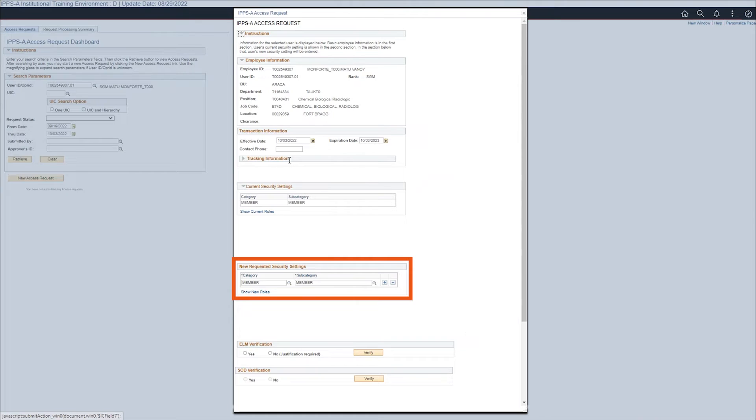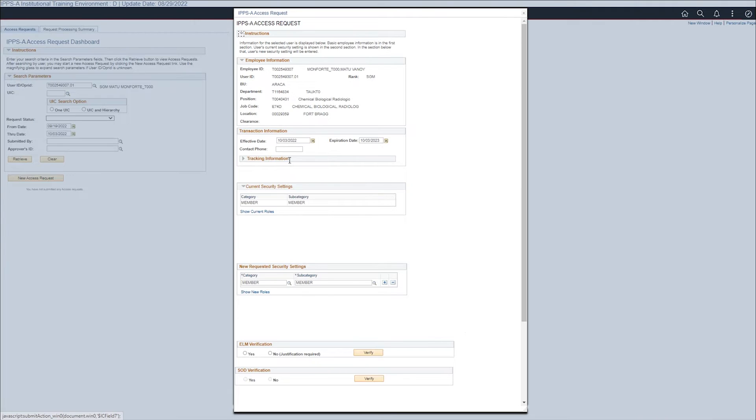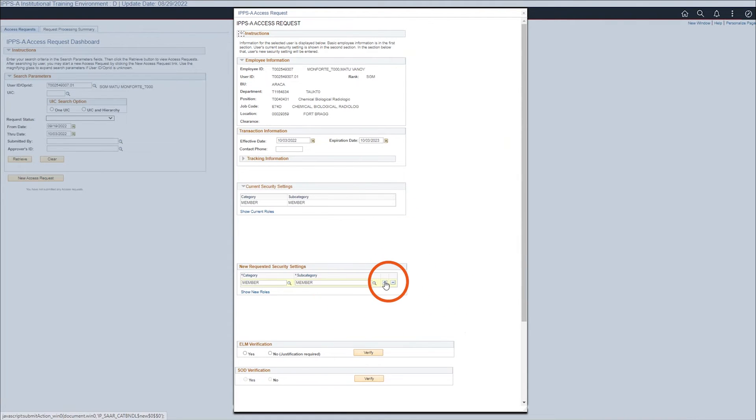Under the new requested security section, use the plus sign to add a new row. Use the minus sign to remove existing subcats if necessary. In this example we will request the manager subcat. Select the plus sign to add a new row.